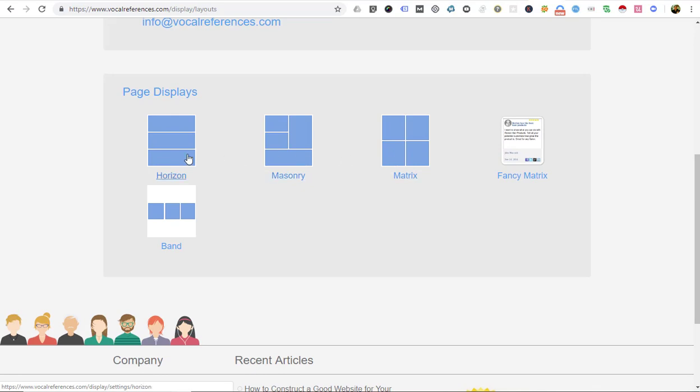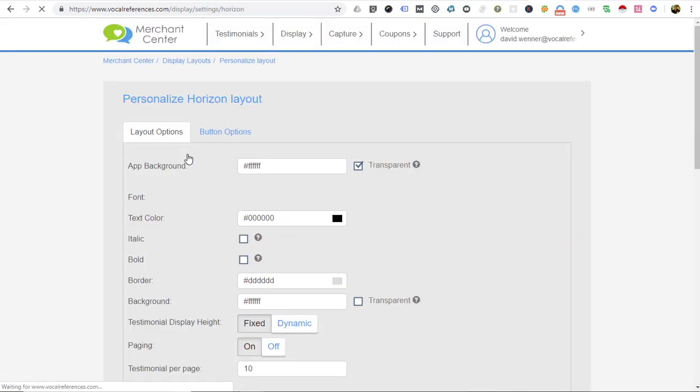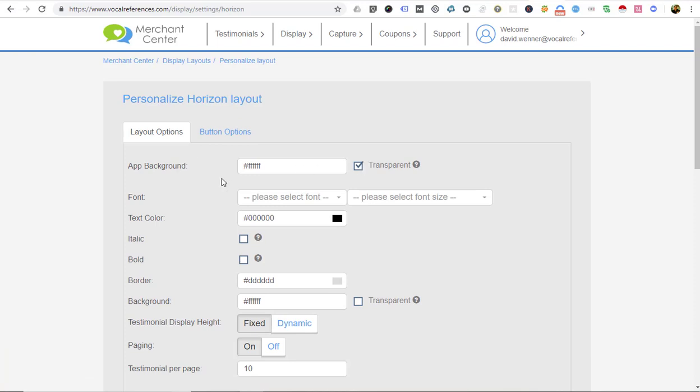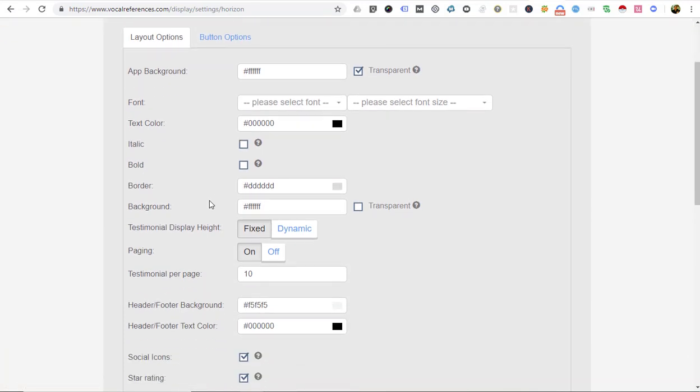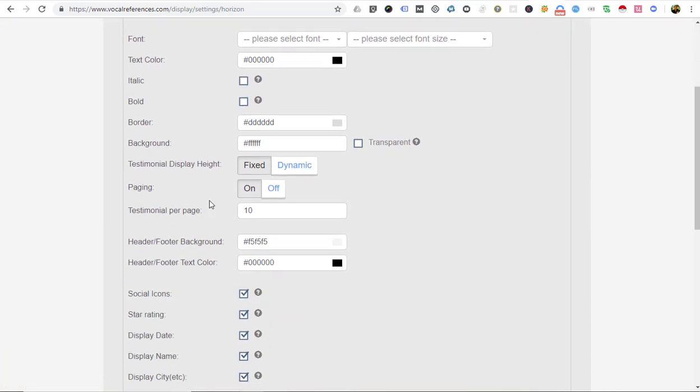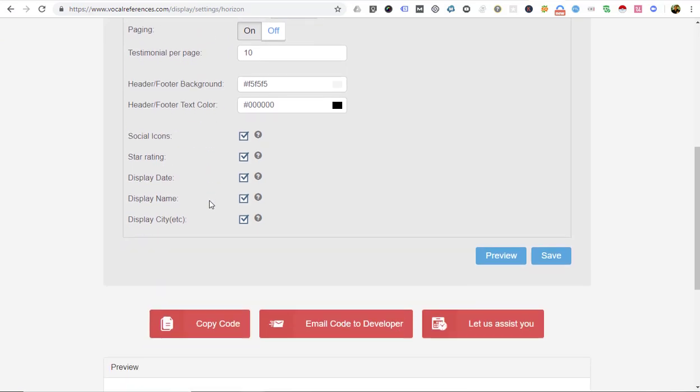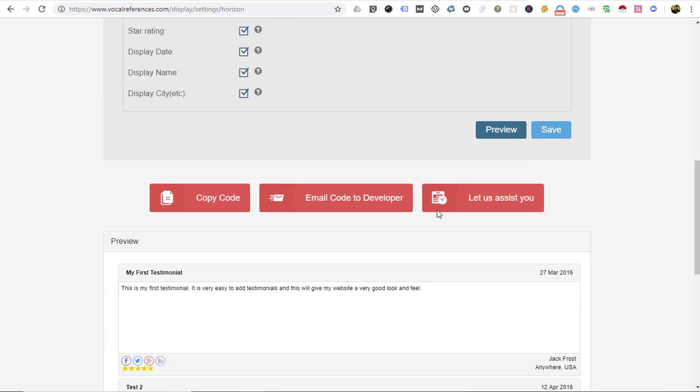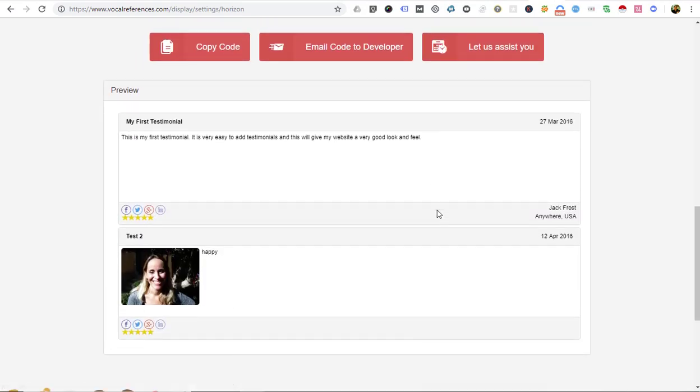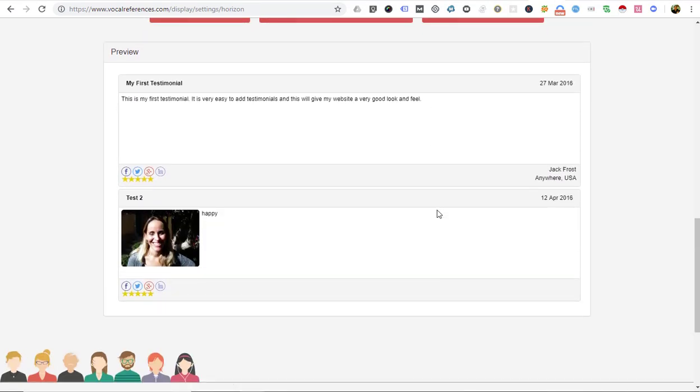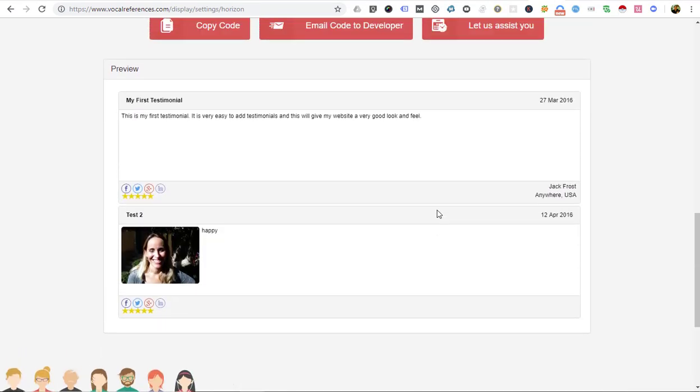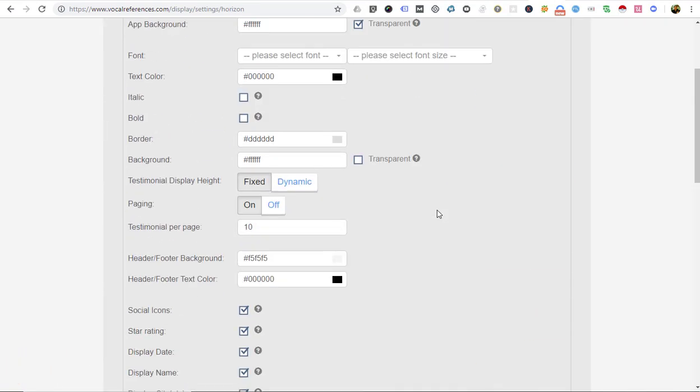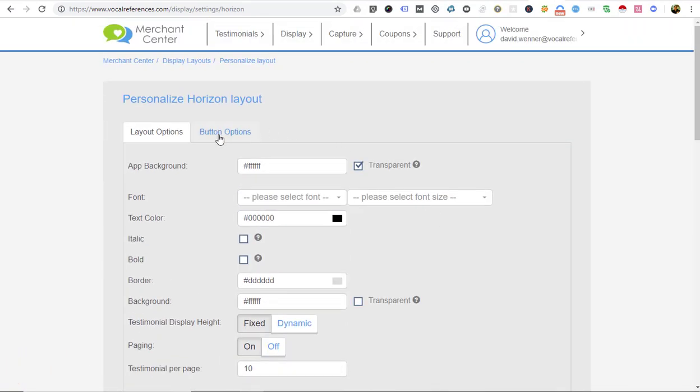We're going to select the Horizon one. As you can see, there are a number of options how you can personalize and customize based on your needs. Every time you make a change, you can click Preview and see how the changes will be reflected on your website before you actually copy the code to your website.